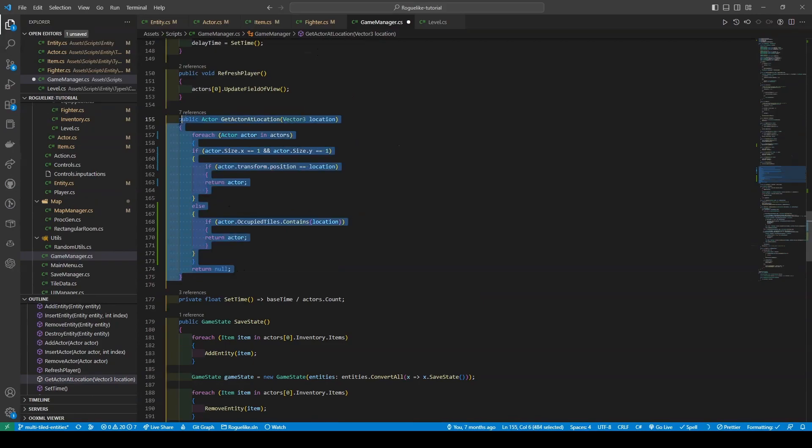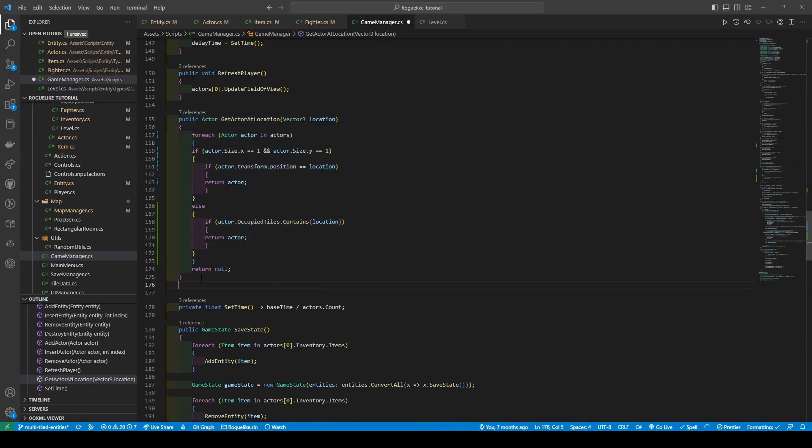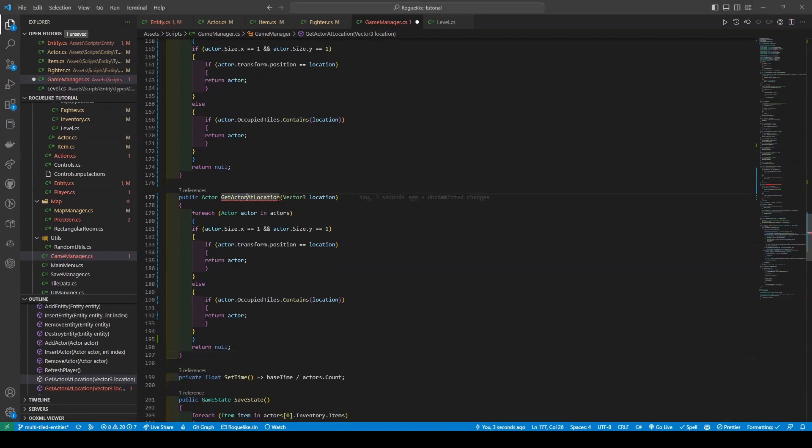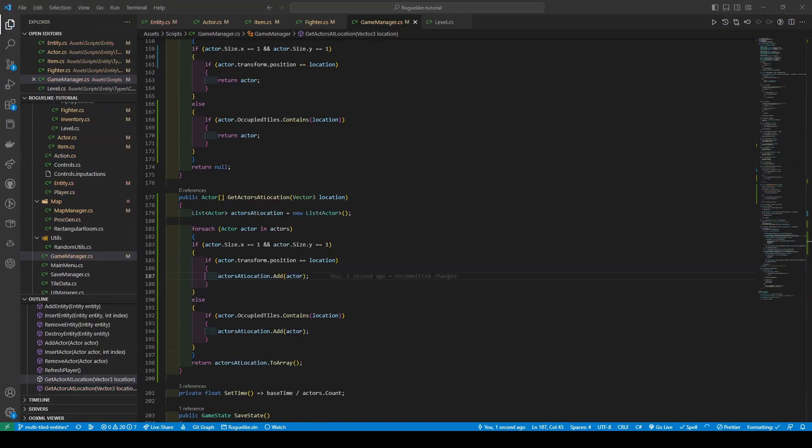Now, I advise that you copy and paste this next method, as it's going to have a tweak, making sure to change the name GetActorAtLocation to GetActorsAtLocation. This new method has been added to return all actors that occupy a given location. This is done by looping through the actors list and checking each actor's size and occupied tiles like the updated GetActorAtLocation method. The actors occupying the given location are added to a list and then returned as an array.